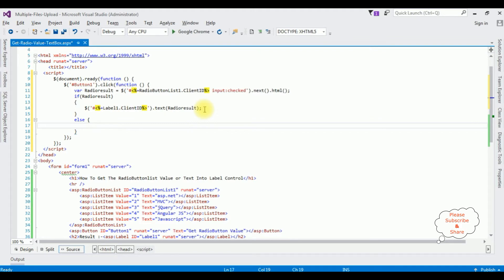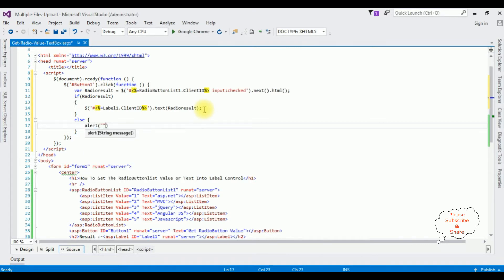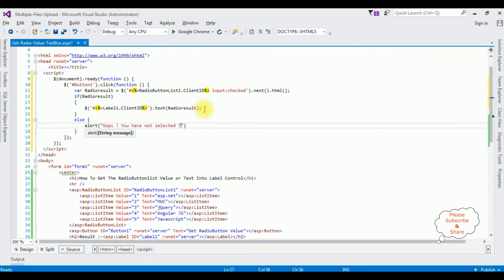and submit the button click I want to display the alert message alert oops we have not selected the radio button